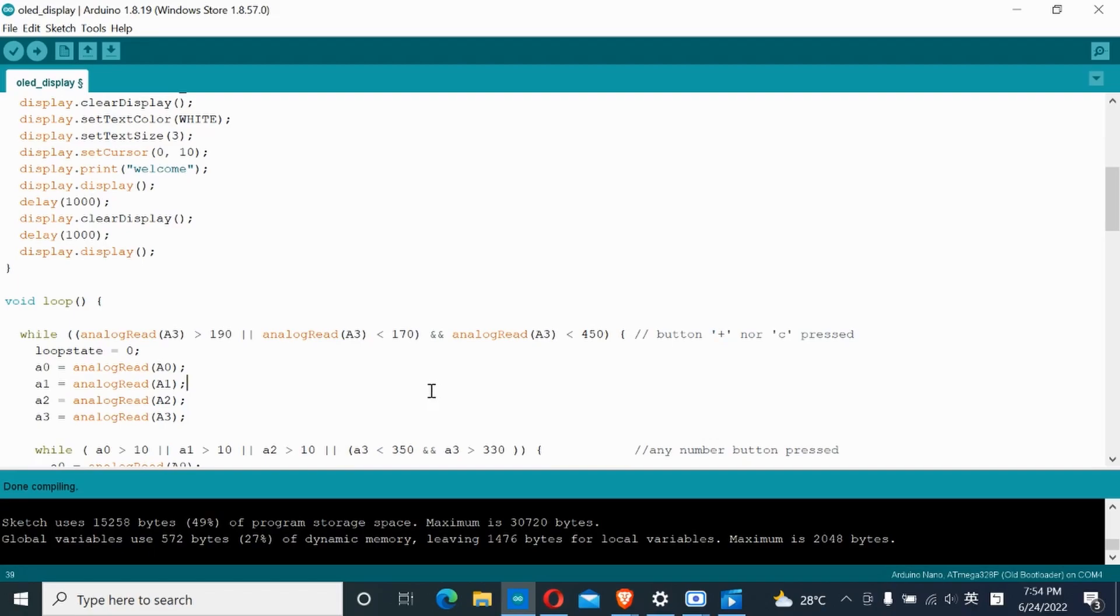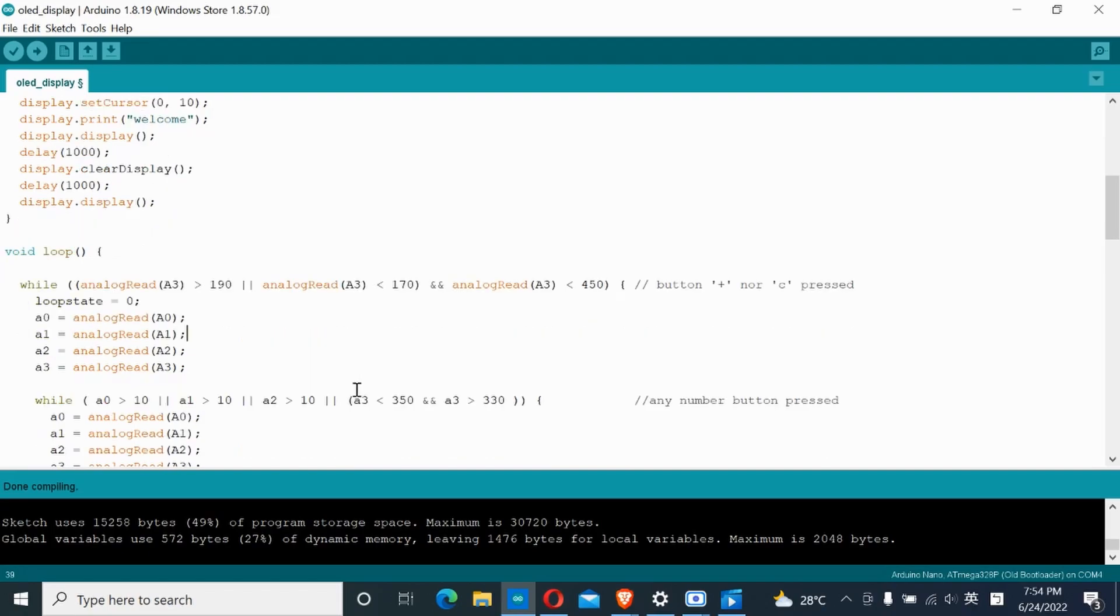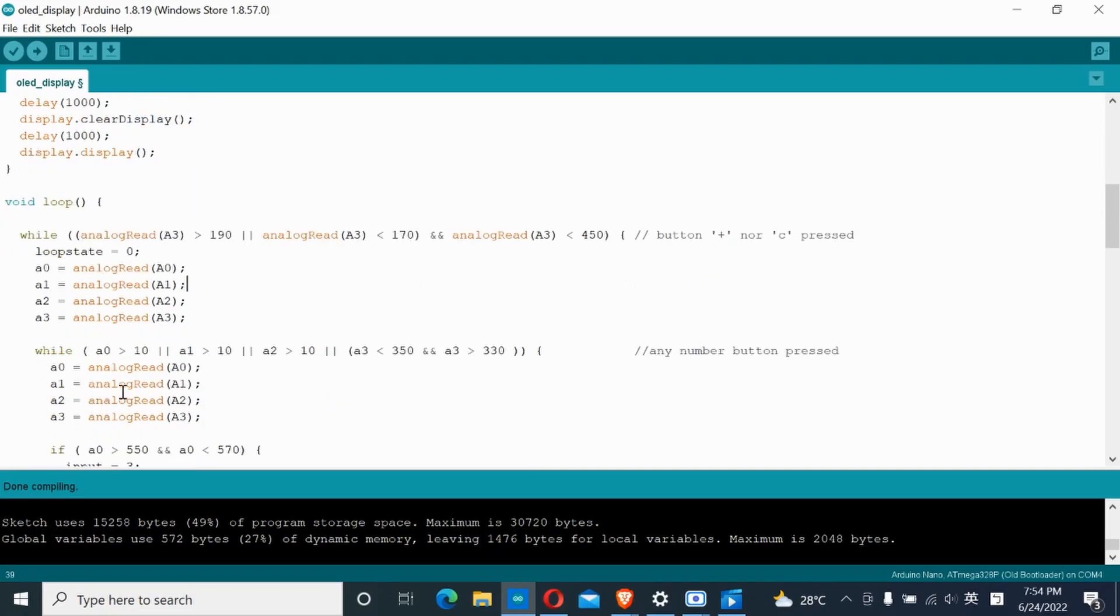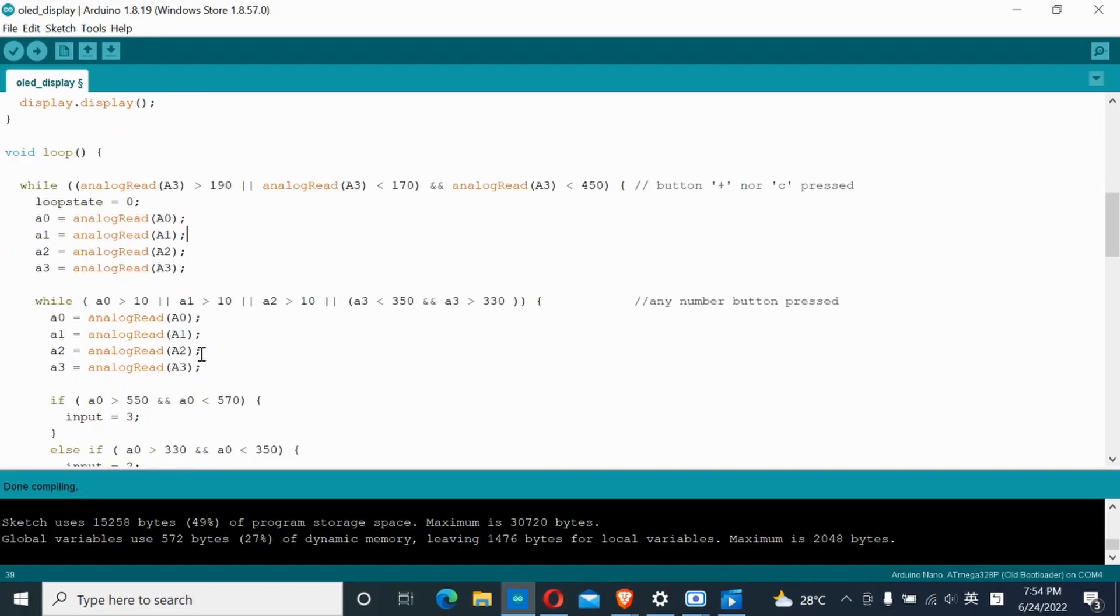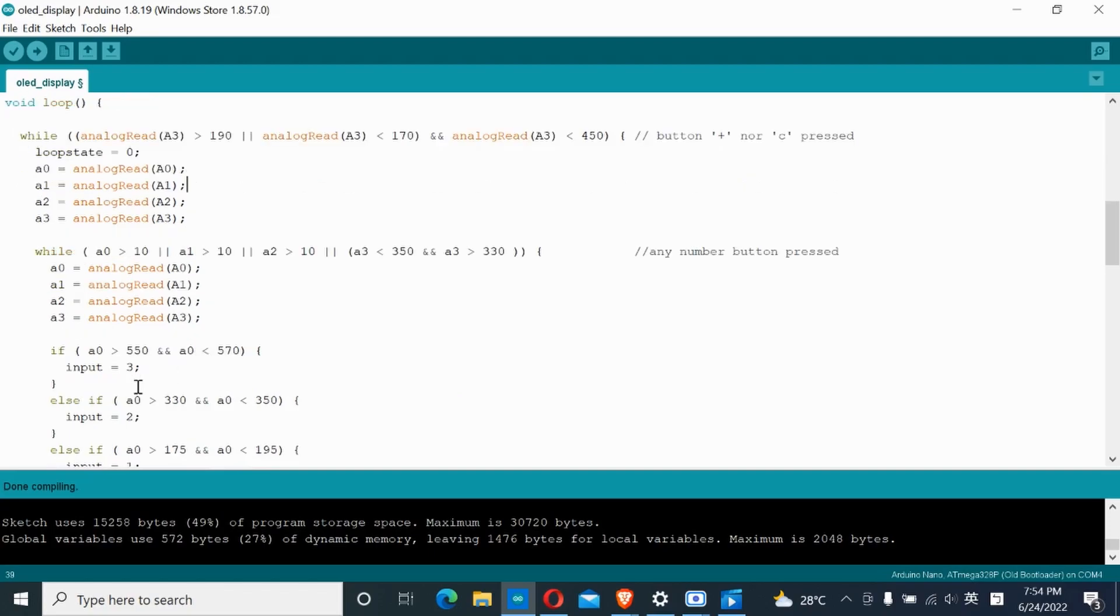If a number key is pressed, we determine the specific key through analog readings. Each analog reading has four states: zero meaning no button pressed, and three other voltage readings.